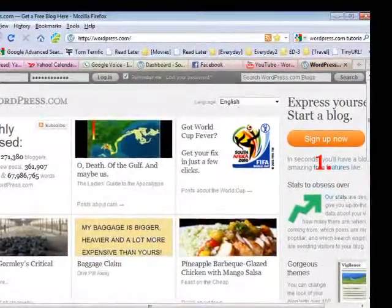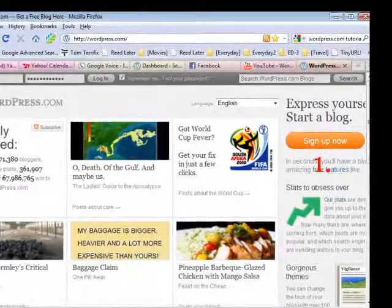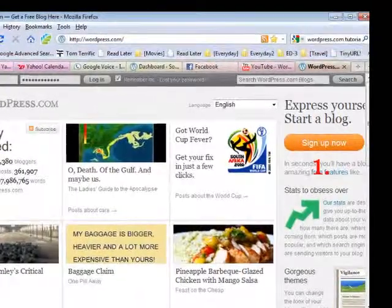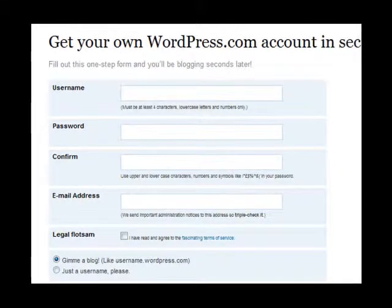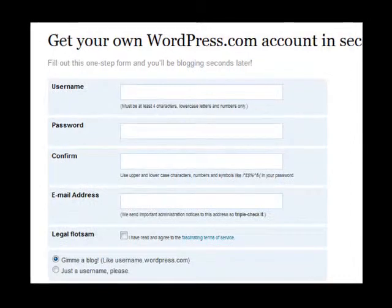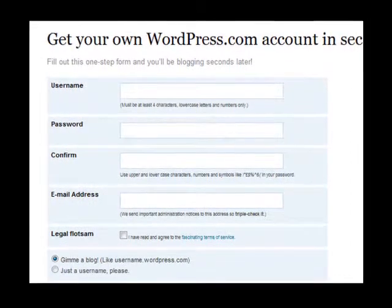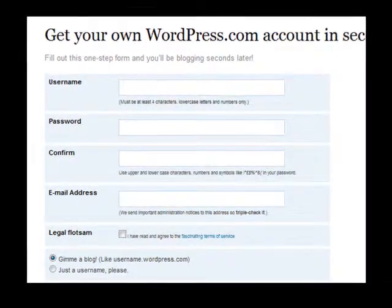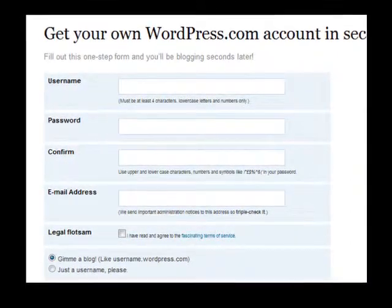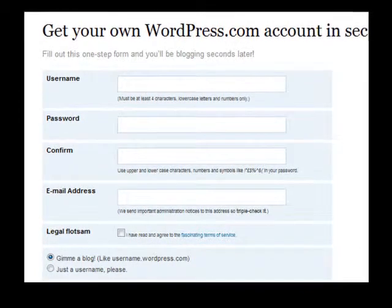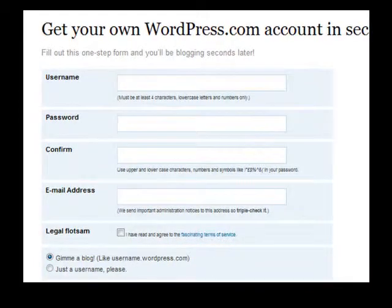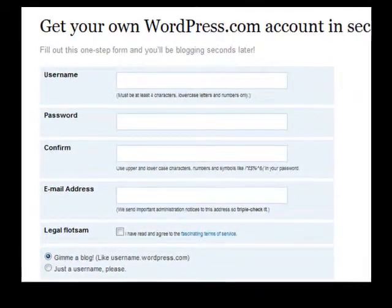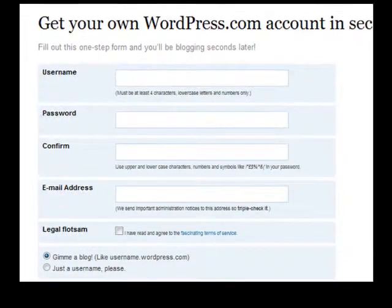The first thing you need to do is go to WordPress.com and click on the sign up button. Fill out the form as it is presented. Make sure you make a small note of the email address and password that you're going to use, as many people have numerous email addresses and you need to keep track of which one you are using for this account.